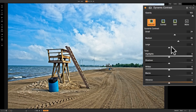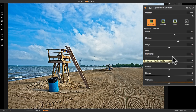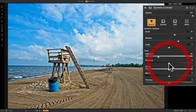Below those three sliders are some tone sliders. Often when you adjust the dynamic contrast of your image you're going to change the highlights, shadows, whites, or blacks. In the past you would have to go back to the develop module and readjust those settings, but the dynamic contrast filter has these sliders built in so we can just adjust them here. You don't have to use these just to correct something that got misadjusted — you can also use them for effect. You may want to make it look grungy, so you could bring down shadows or something like that.